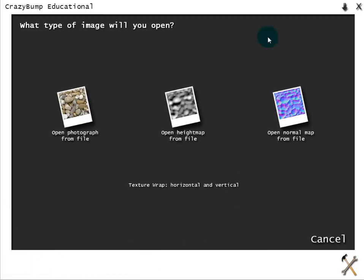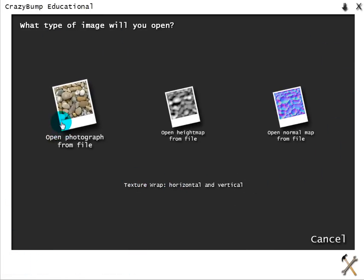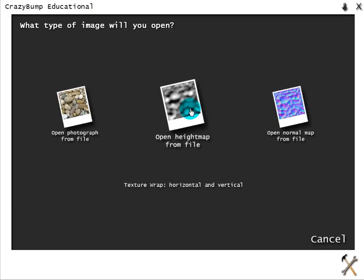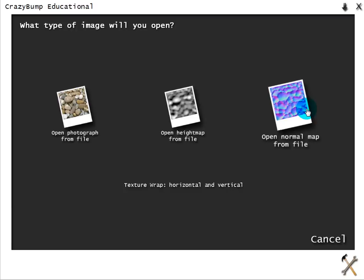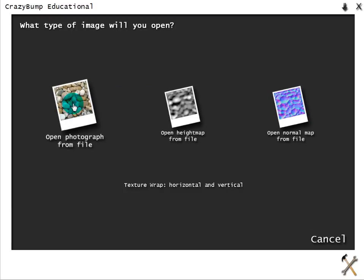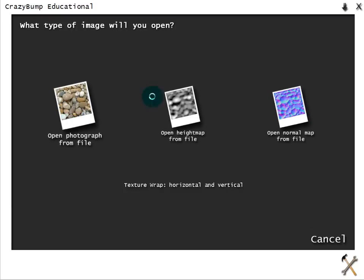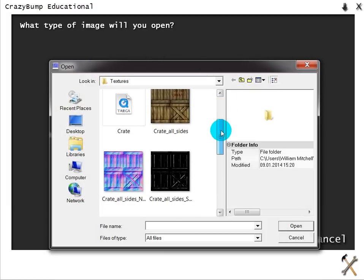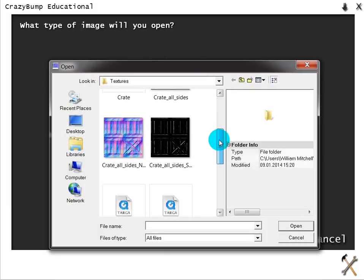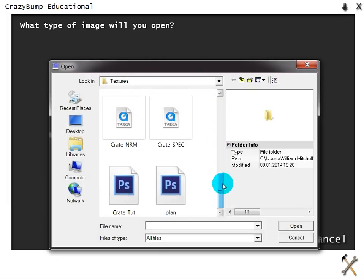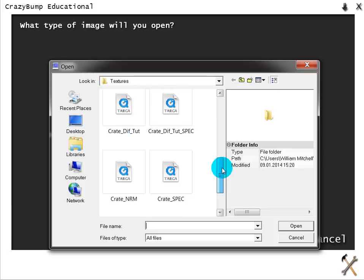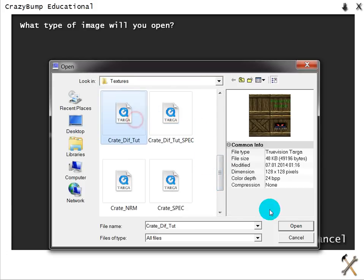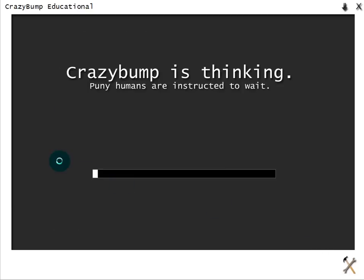What you want to do is open a photograph from file. If you have a height map already, you can configure a height map or you can configure a normal map, but we're just going to open a regular photograph. I'm going to open up CrateDiffuseTut.